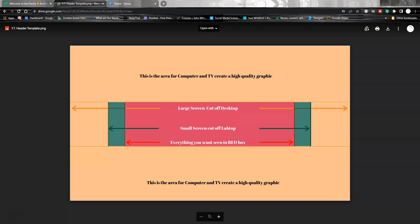Today we're going to create the header, the banner, the channel art—whatever you want to call it—the picture at the top of your YouTube channel. If you go down below, you can download this template, and now I'm going to show you how to use it.